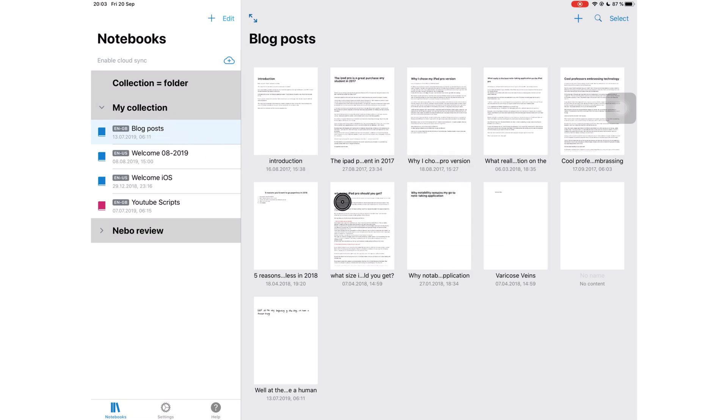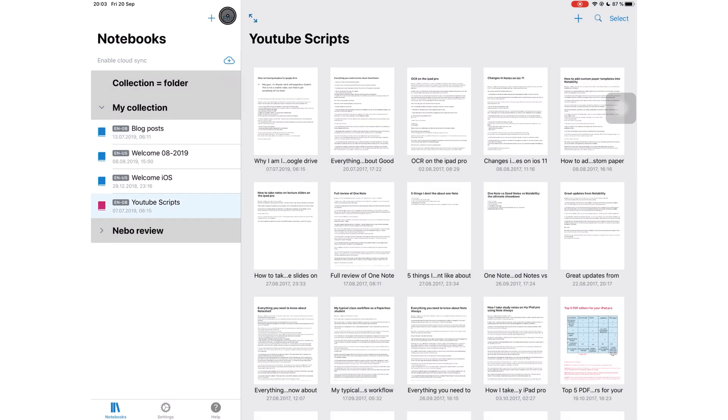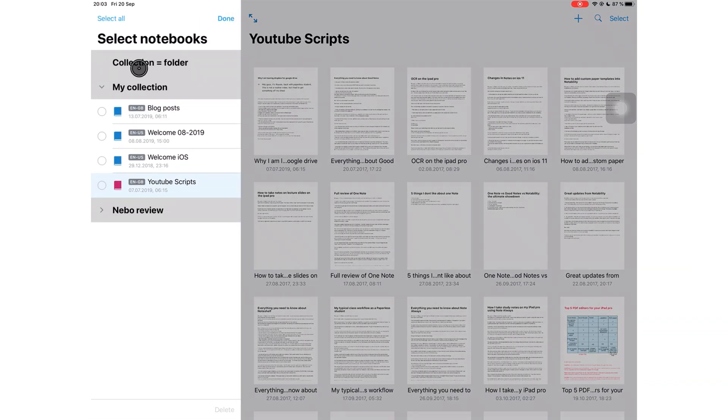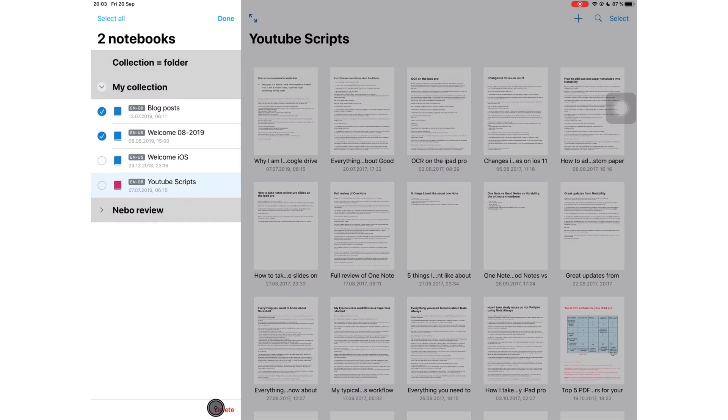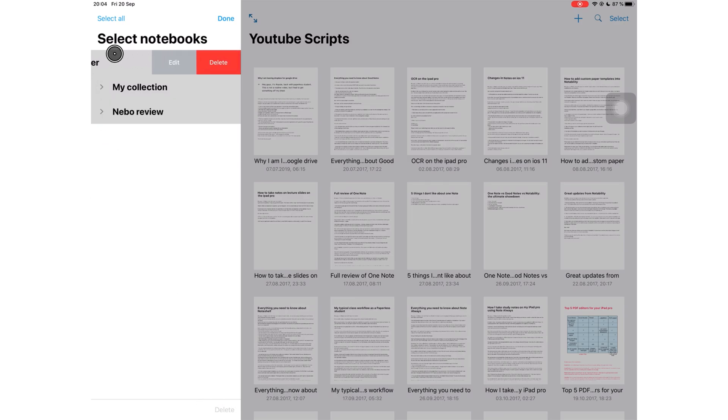You can easily edit, mostly just deleting notebooks basically, and slide the collection tab to the left to delete it.